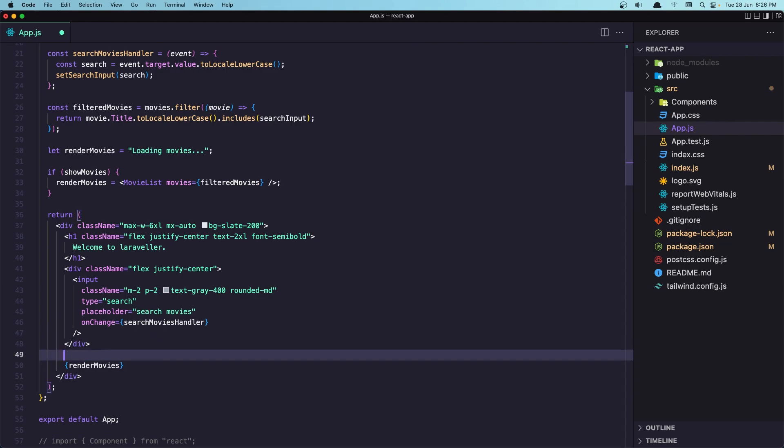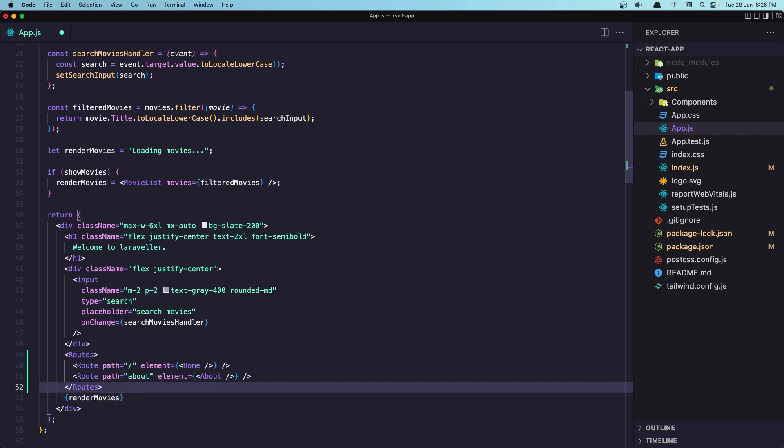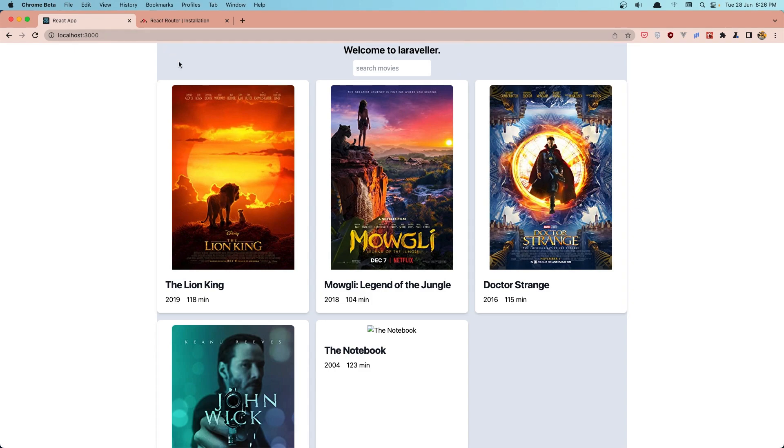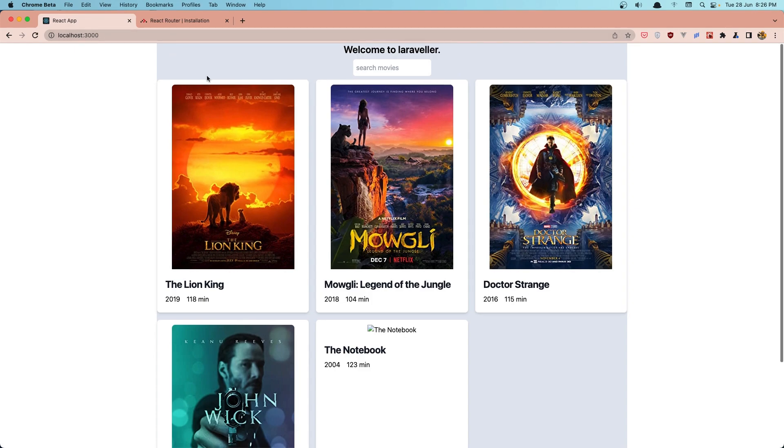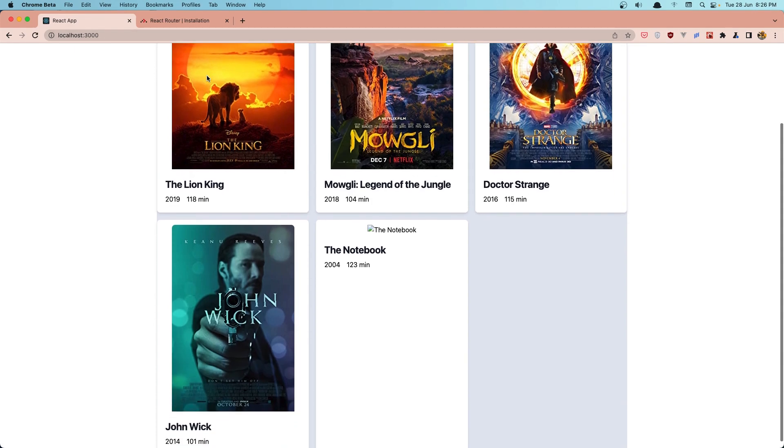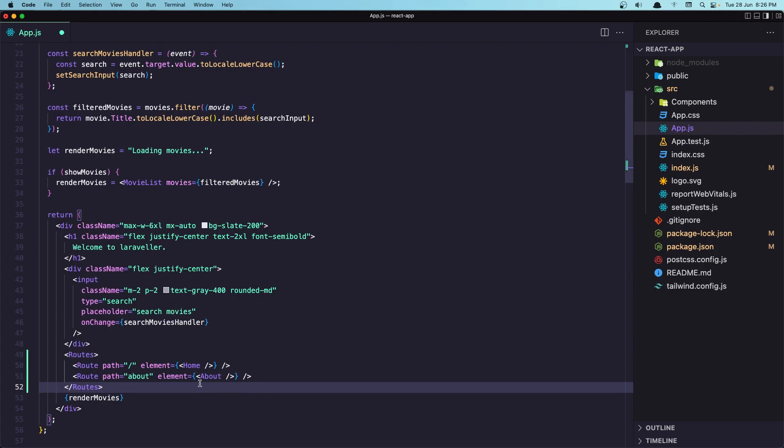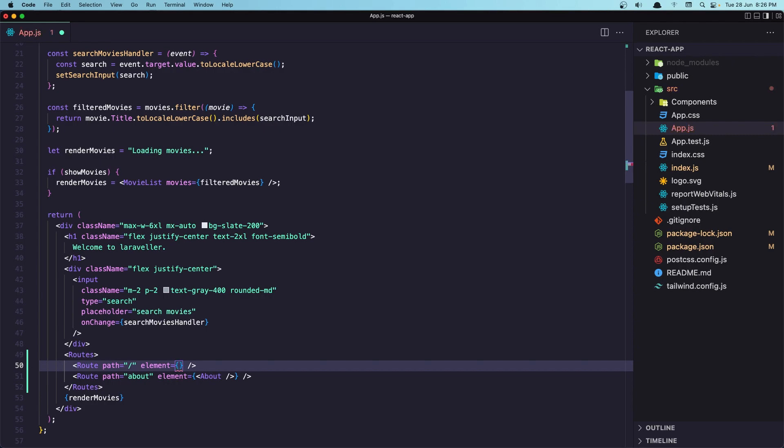I'm going to say Routes. But when we go here now, in this location, I want to display the movies. So instead of home like this, I'm going to say render movies.